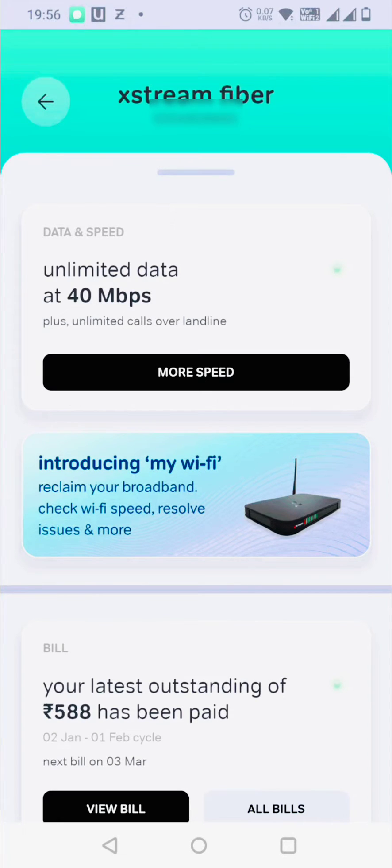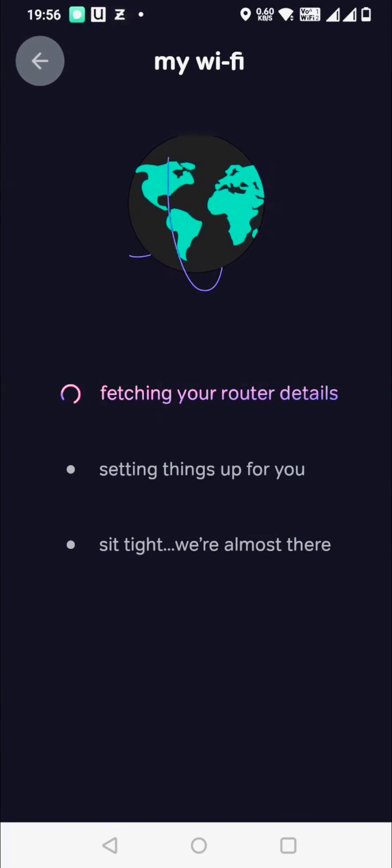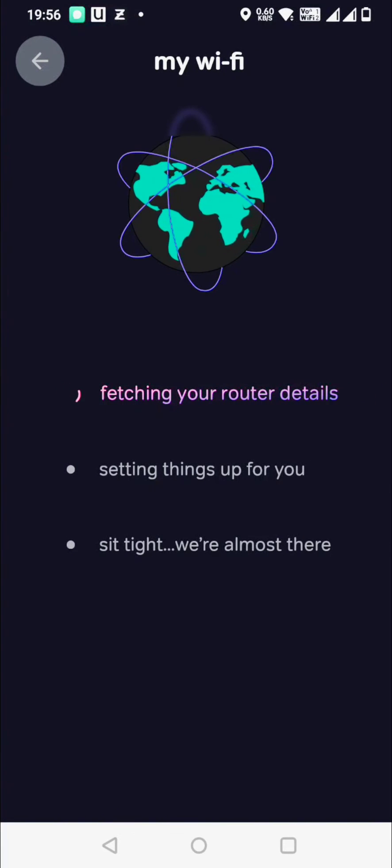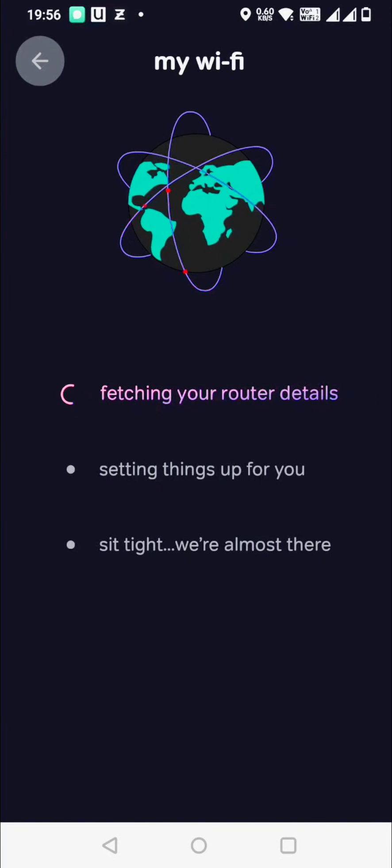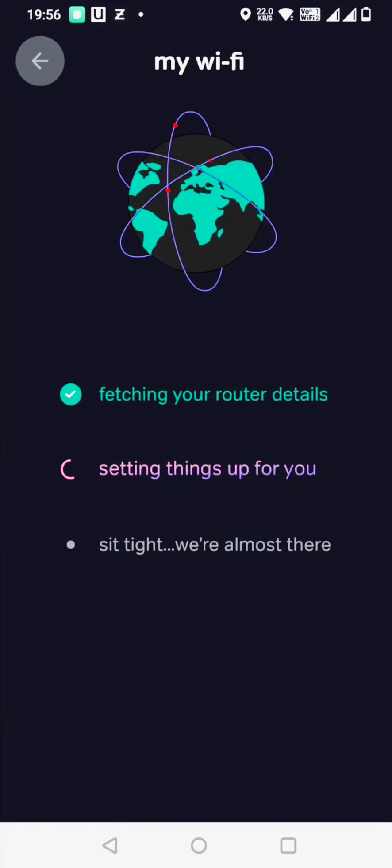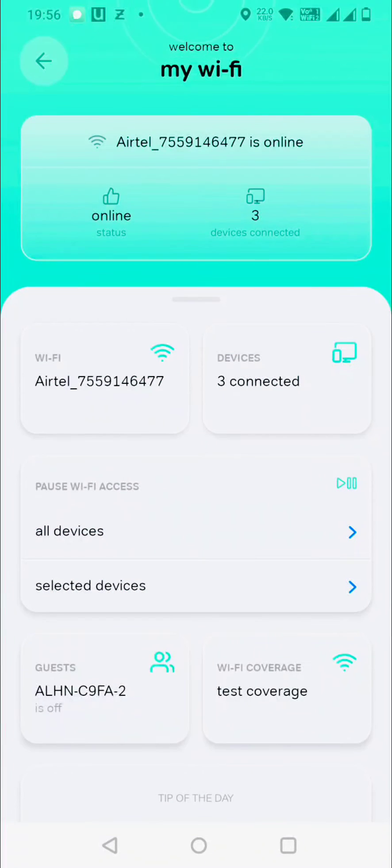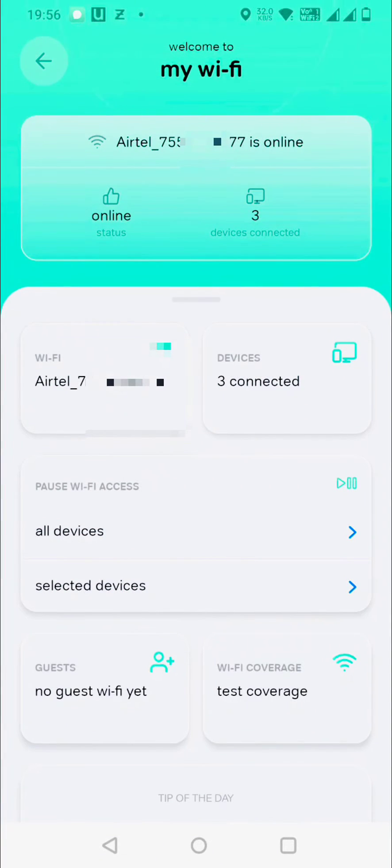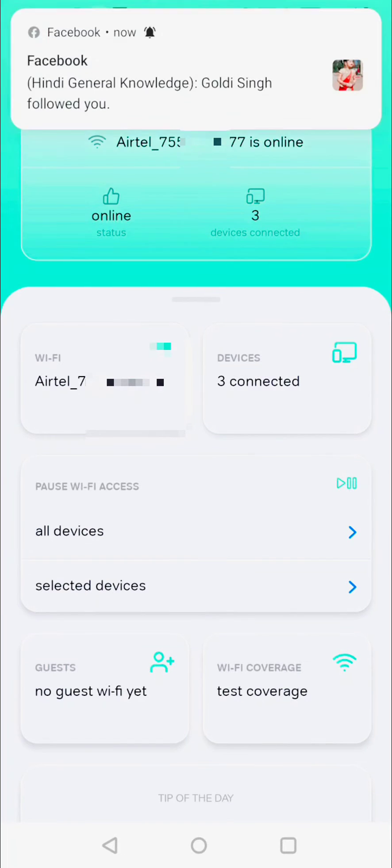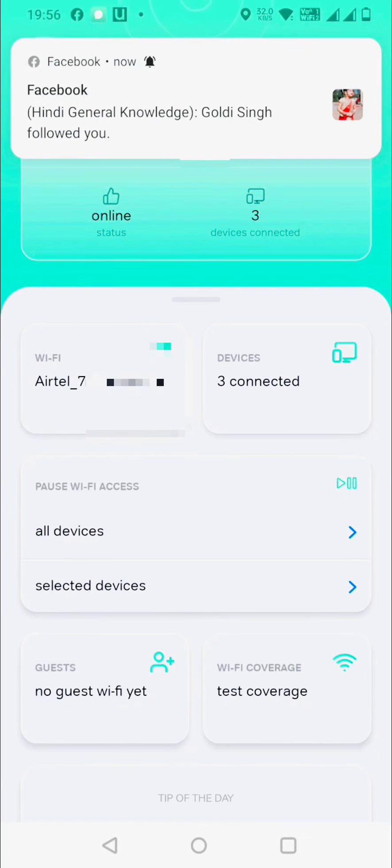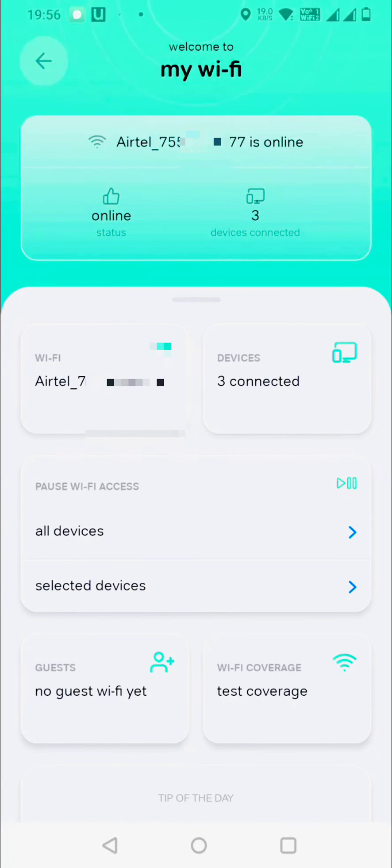If you click on this, it will show you a window like this. It's fetching your router details. Now you can see on My Wi-Fi there are around three devices connected.